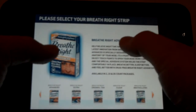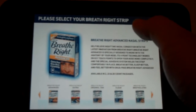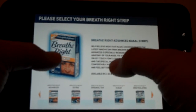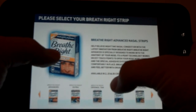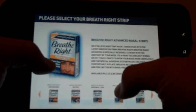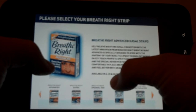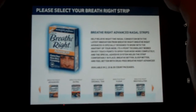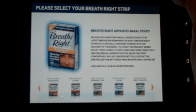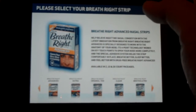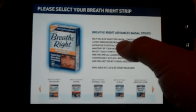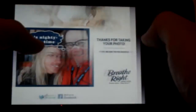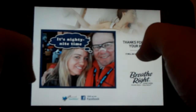And then we'll let the consumer, in this example, pick the type of Breathe Right strip that they want. And then what we're going to do is actually use the tablet itself to take a photograph of the consumer — and there's the picture.